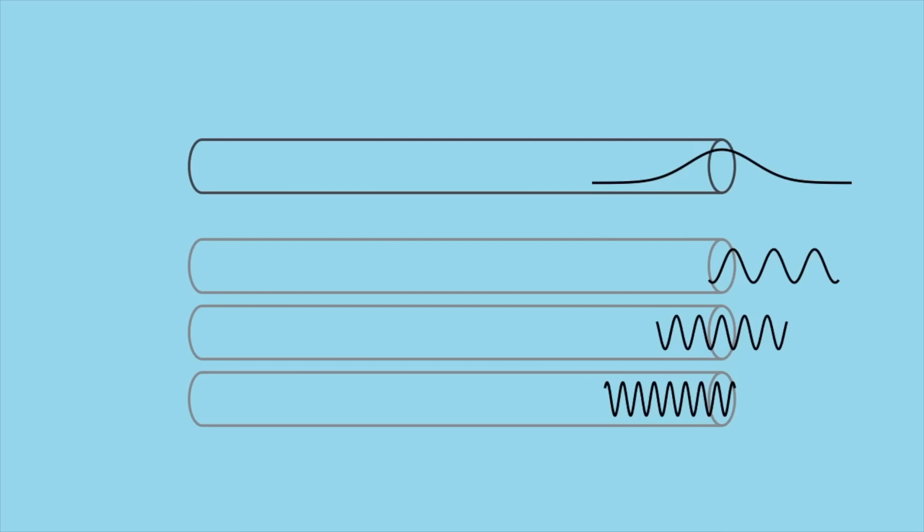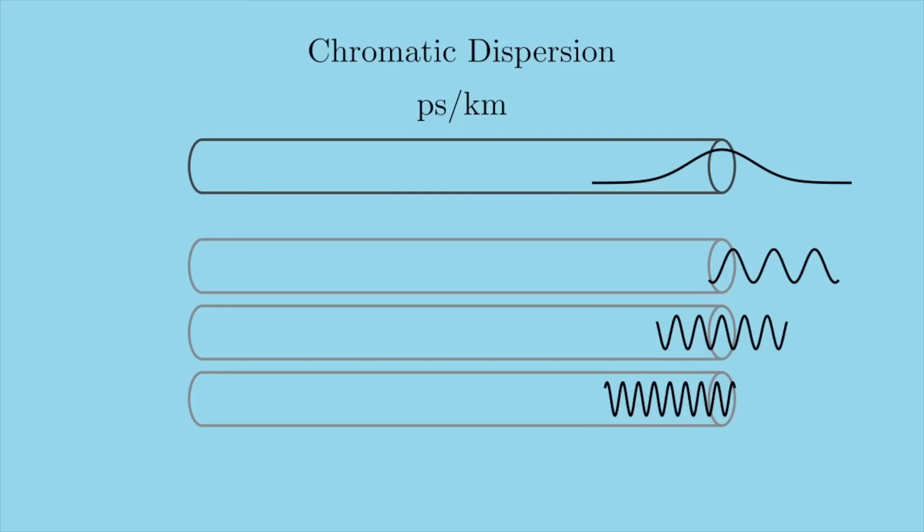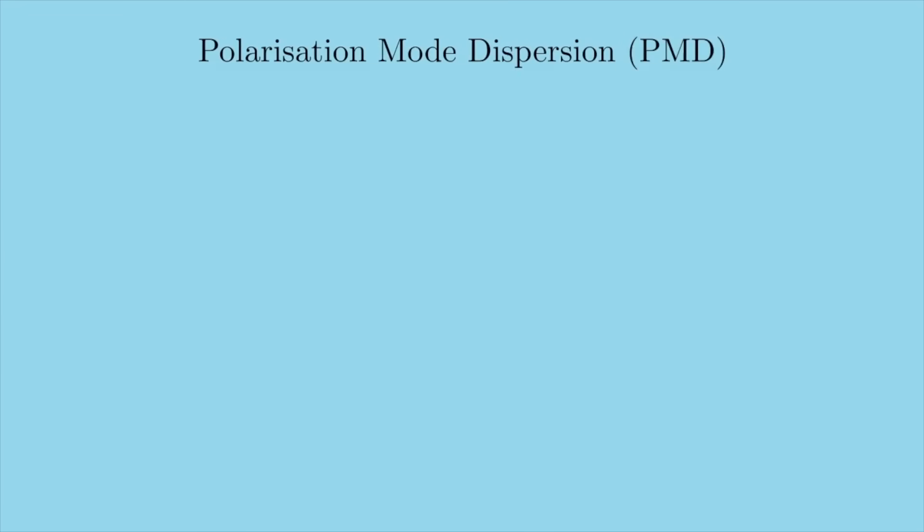There are a couple of different kinds of dispersion. The one I've just described is chromatic dispersion, where the different frequencies move at different speeds. This builds up linearly over the length of a fibre, so it's measured in picoseconds per kilometre. How much does the pulse broaden in picoseconds for every kilometre travelled? Depending on the fibre, there are ways to counteract this, but once you've accounted for it, you run into a different kind of dispersion, called polarisation mode dispersion, or PMD.